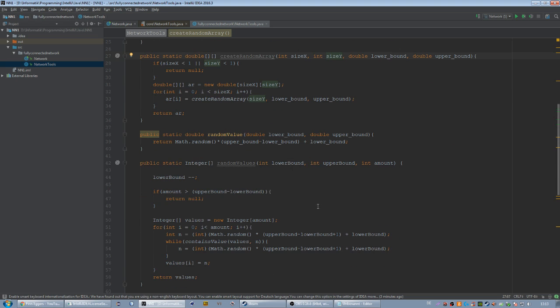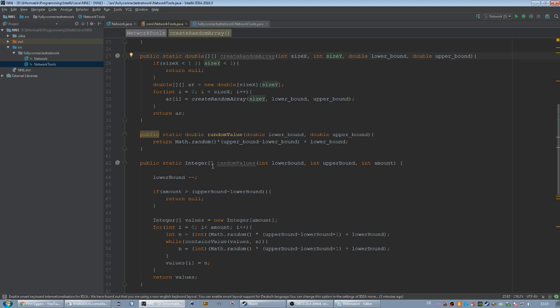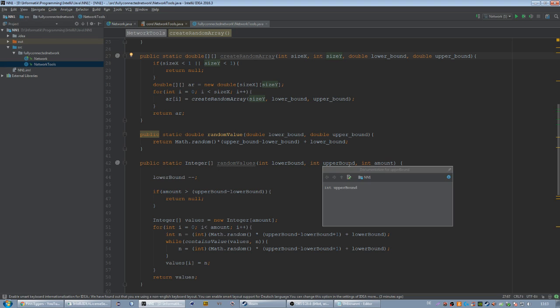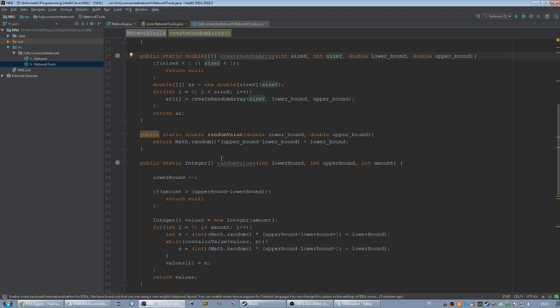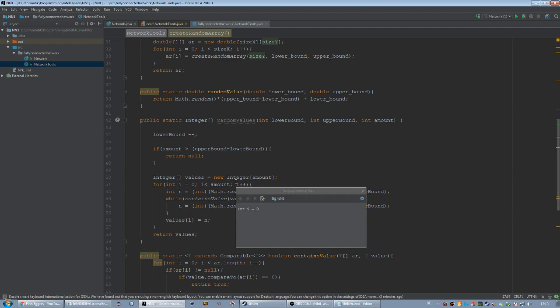Then we got a method called randomValues, and the special thing about this is that it returns an integer array and each value can never be twice in this array. So we're having a lower and an upper bound and each value in our integer array would be in between, and we got the amount of data as well, but no value can be found twice in our array.